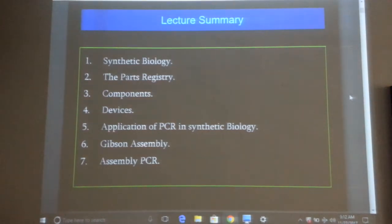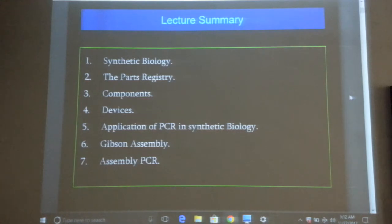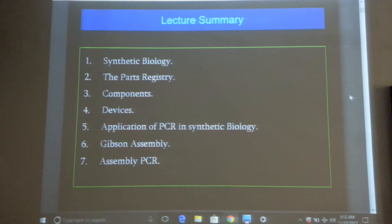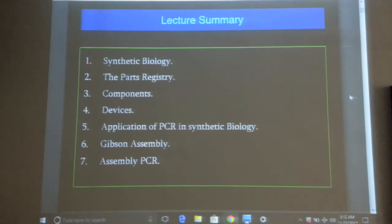In synthetic biology, we have something known as the parts registry. The parts registry is a website — you can go online and just Google iGEM. From iGEM you can link to the parts registry, which is a synthetic repository.